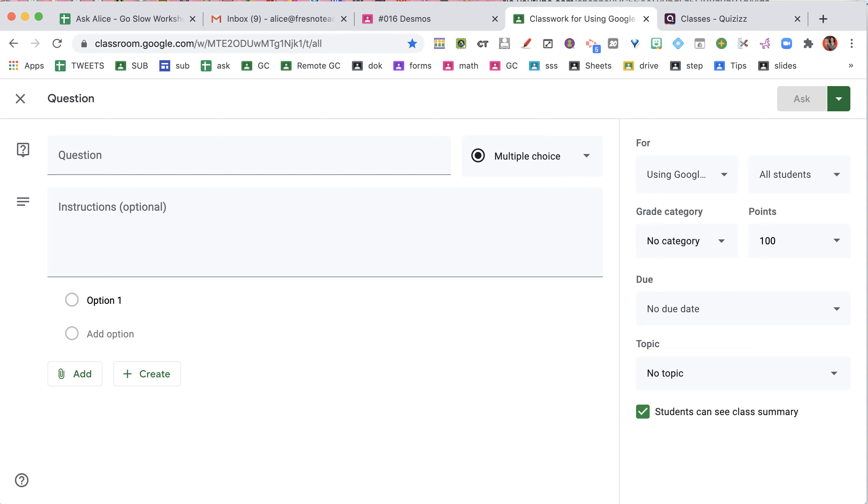This does count as an assignment, but you can always make it ungraded.